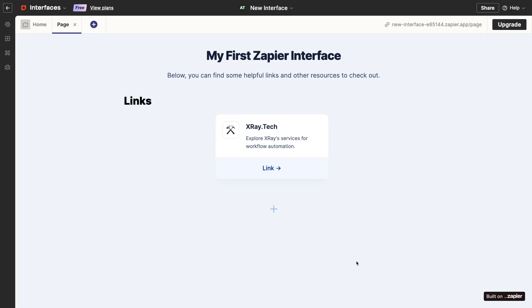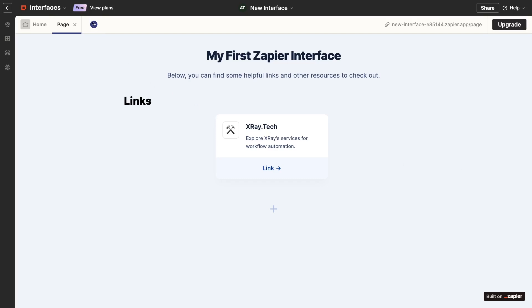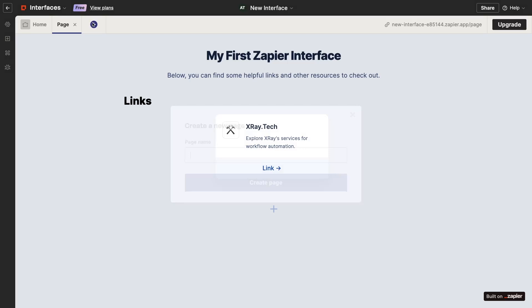Links are a useful feature, but let's see what we can really do with this interface. Let's add a page with an AI chatbot. We could add a chatbot component to this page, but I really want to keep this homepage as a simple directory for the whole interface.